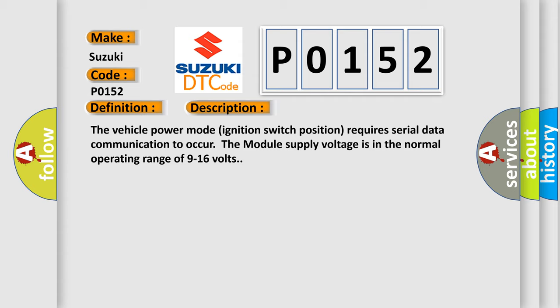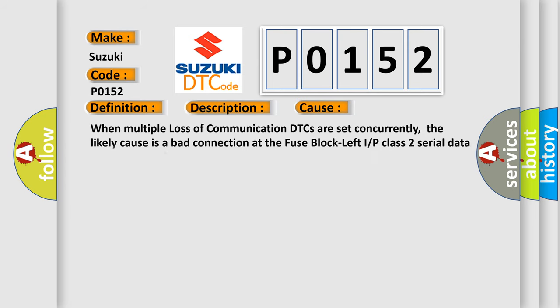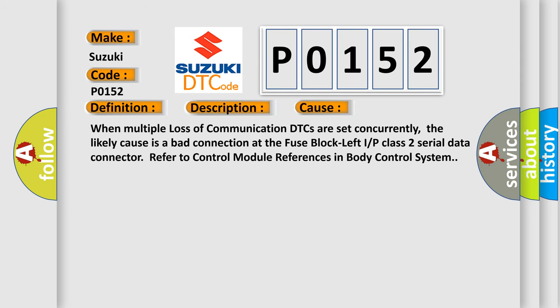This diagnostic error occurs most often in these cases. When multiple loss of communication DTCs are set concurrently, the likely cause is a bad connection at the fuse block left I or P class 2 serial data connector. Refer to control module references in body control system.